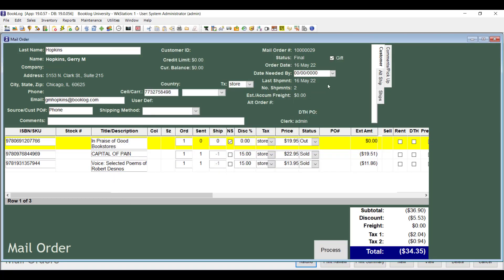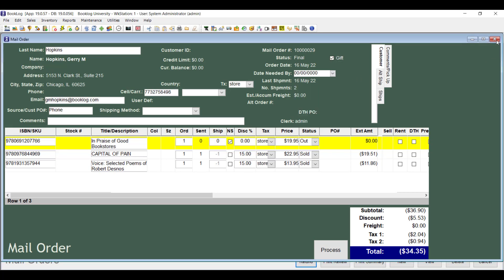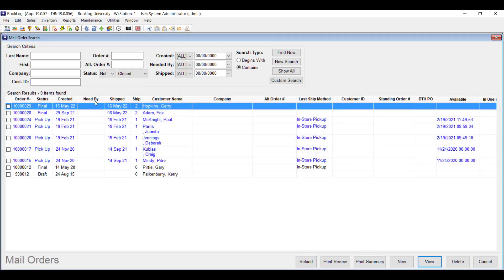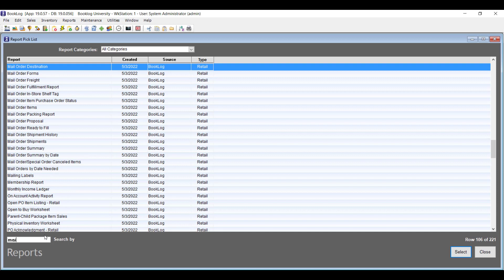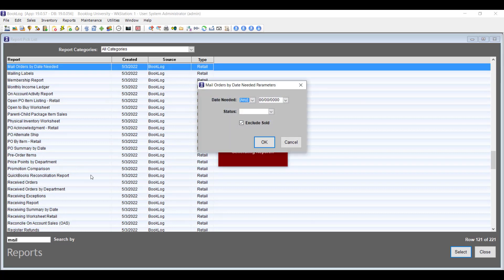Every mail order has its own Date Needed By setting, which can help prioritize picking and shipping your orders, and the date displays on version 19's new mail orders search window. Version 19 also has a new report that groups your orders by the date they need to be delivered. To bring it up, go to the Reports menu, click Reports Pick List, and find the Mail Orders By Date Needed report. You can run this report to find orders with an approaching date needed, one that's already passed, or just the orders that are needed on a specific date.